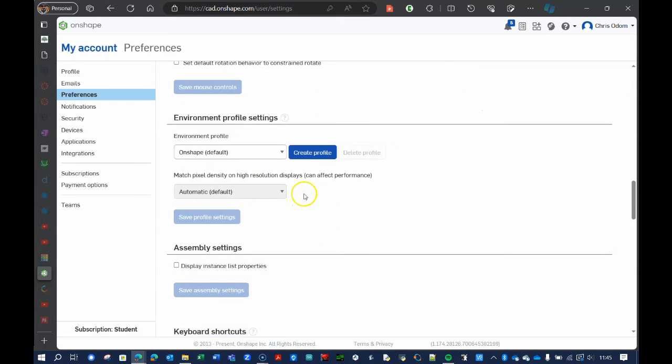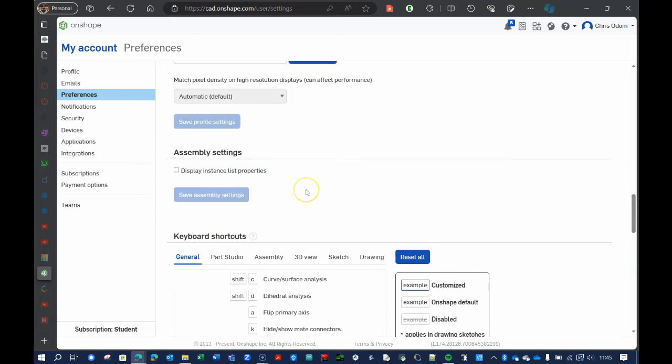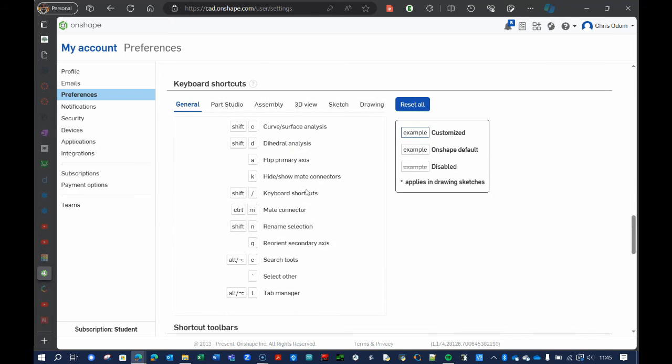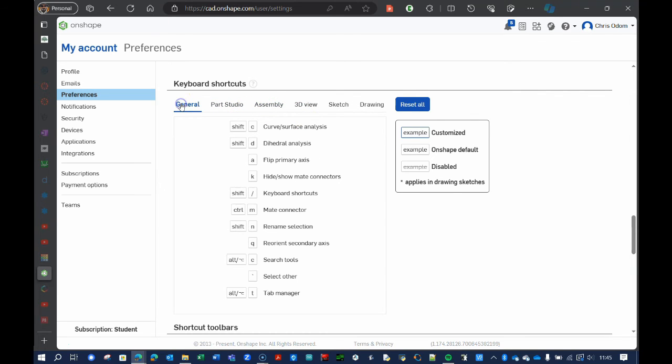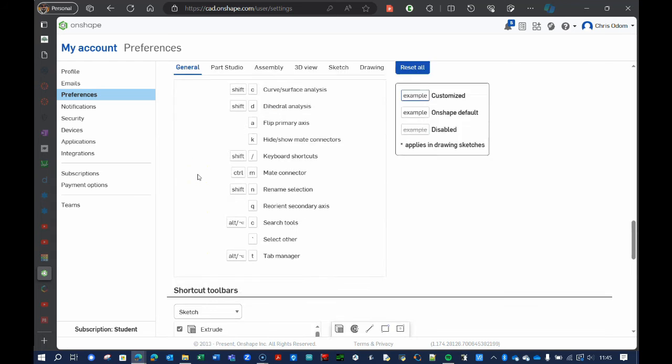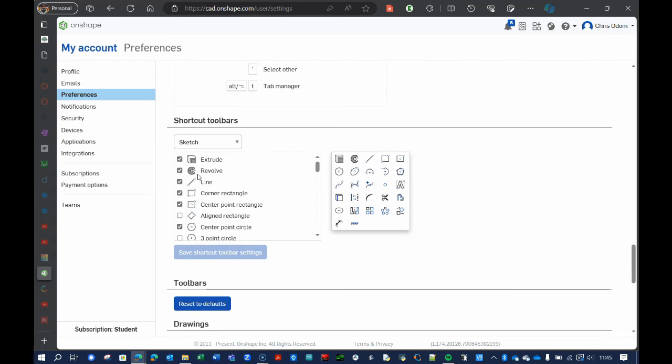You can change the environment profiles here. You might want to take a look, especially if you've done some CAD before, of what the keyboard shortcuts are, the general, part studio, assembly shortcuts. If you're an introductory student, you can look at them, but you don't need to memorize these.